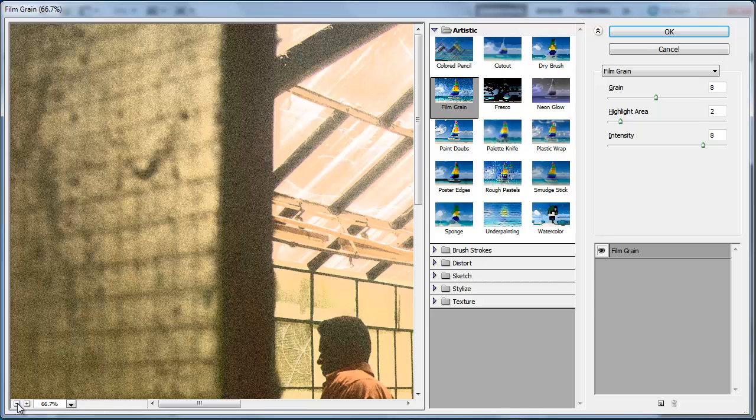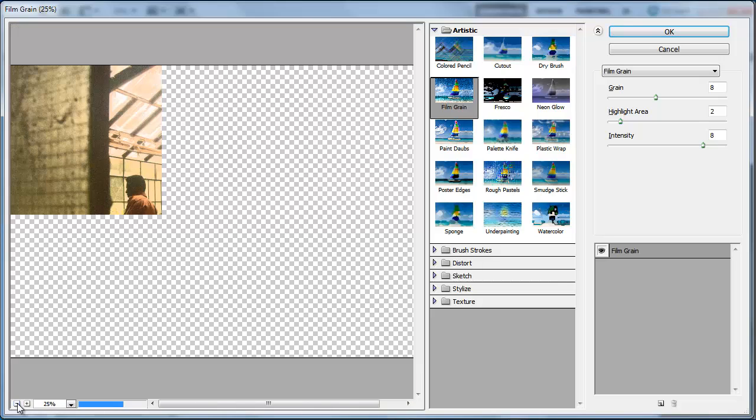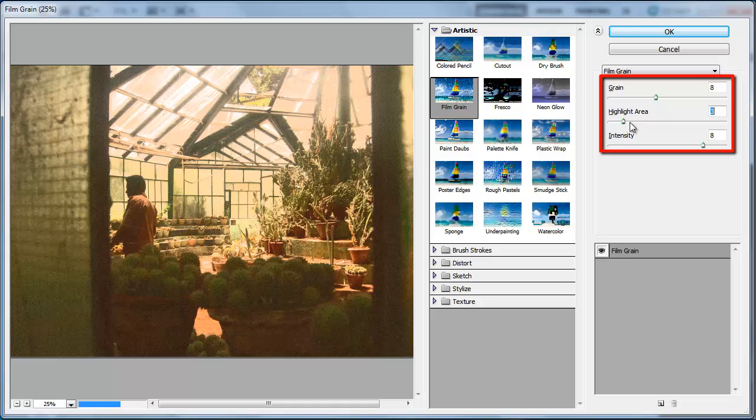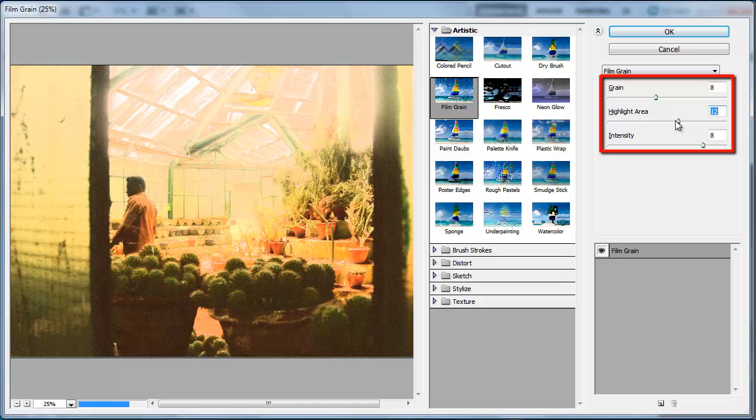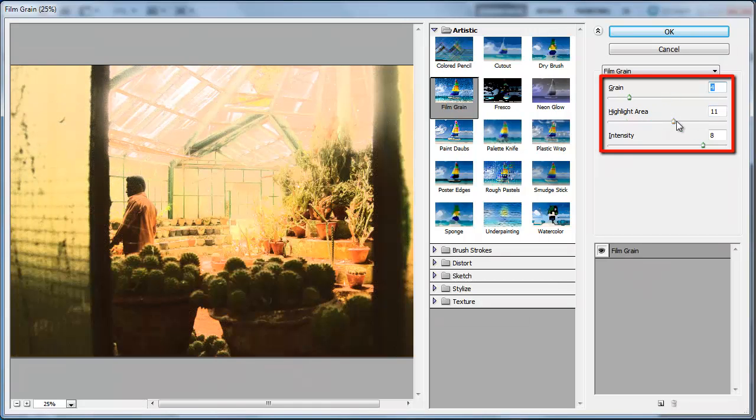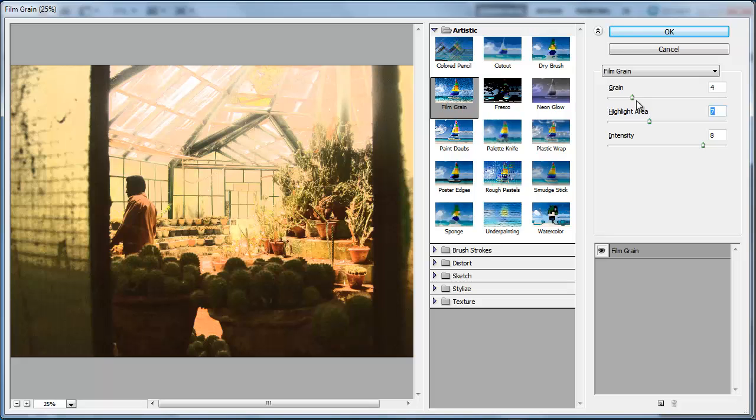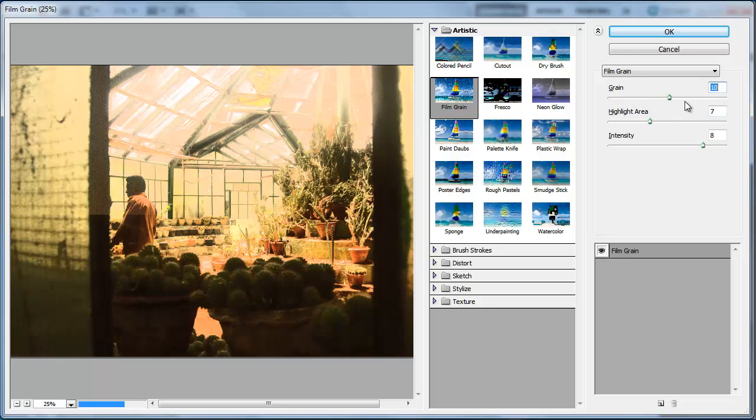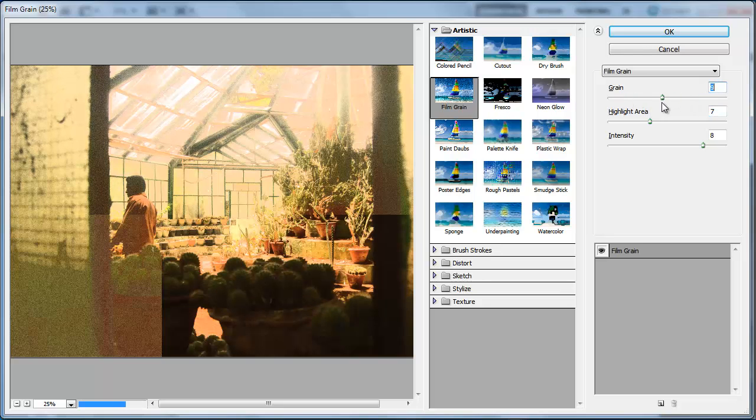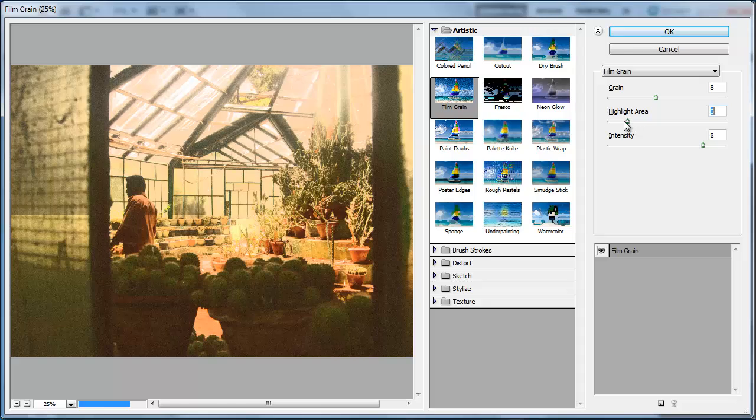In the window that appears, you can see a preview of what the image will look like on the left. Zoom out to get a good view of the image. Now use the three sliders on the right to add an appropriate amount of grain. Here it looks about right with the settings at 8 for Grain, 2 for Highlight Area, and 8 for Intensity.